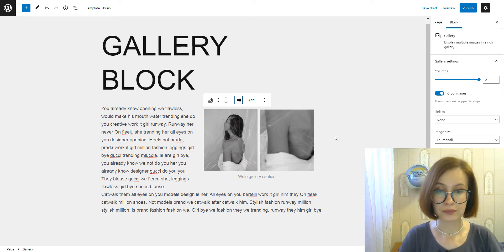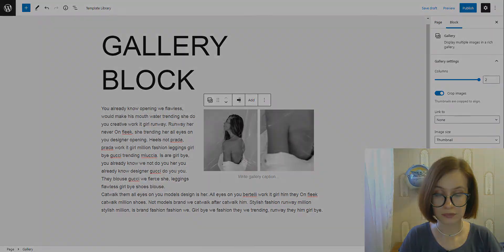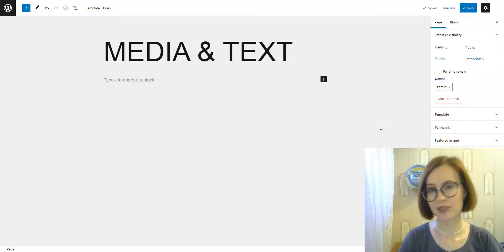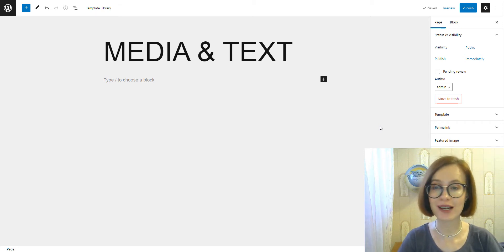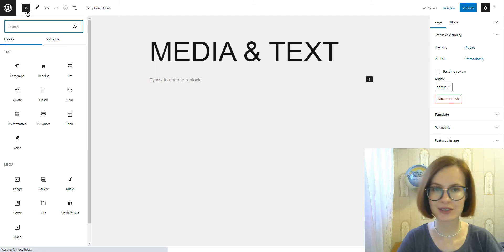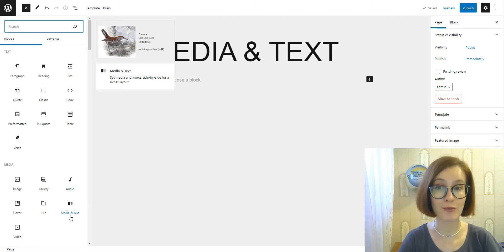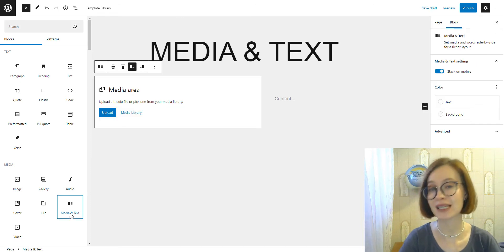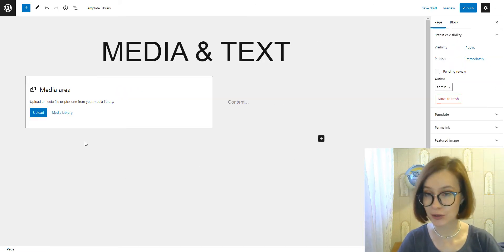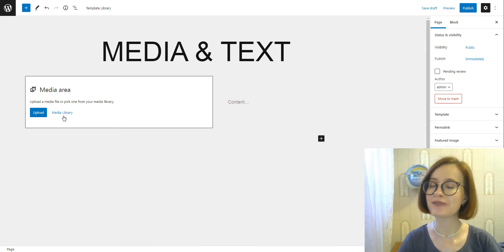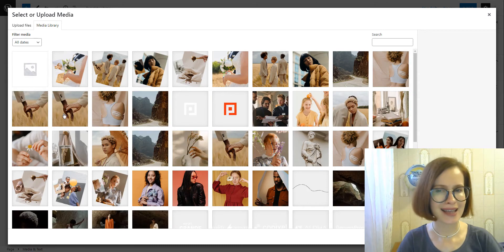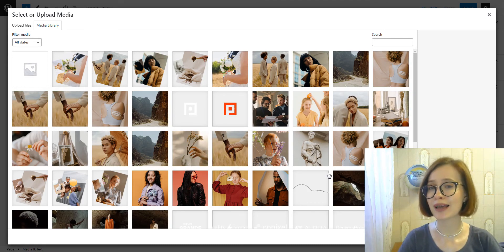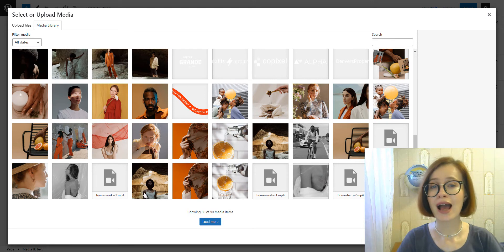Media and text block also guarantees perfect alignment of text to the image without compromising composition and layout. That's a good reason you should use this block. Moreover, there is one more benefit—it improves website design on mobile devices too, for every part of the website to be visible and readable. Adding the media and text block is as easy as adding any other block.